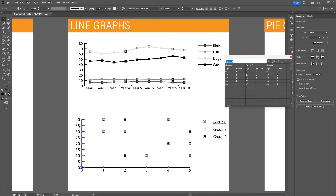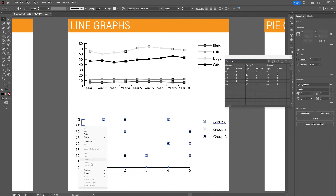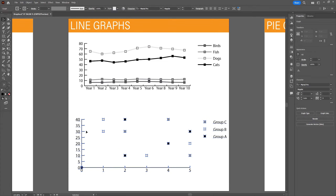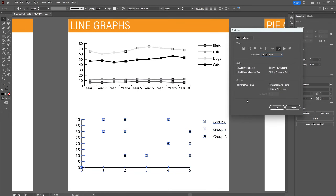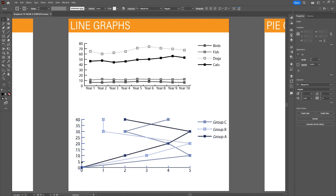We can also get a stroke in between the data points to get a clearer view of the progression of the groups. To do that, right-click, go to type, and select 'connect data points.' So this was the final line graph — now we're moving on to the pie and radar graph.